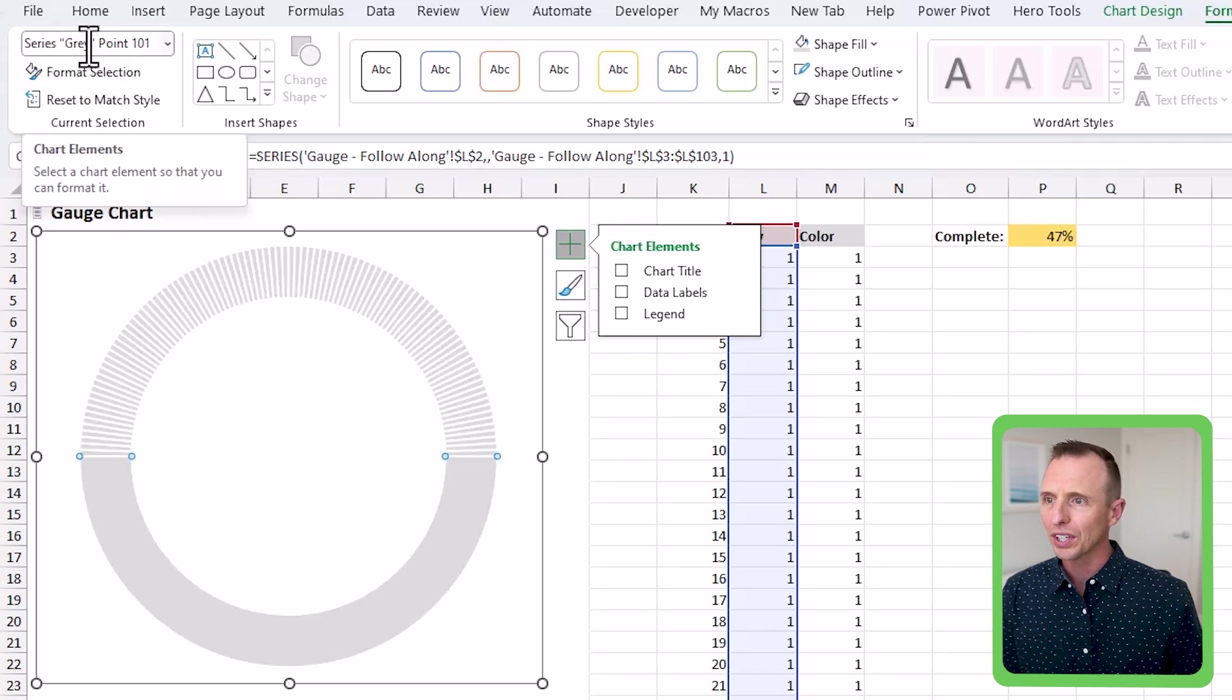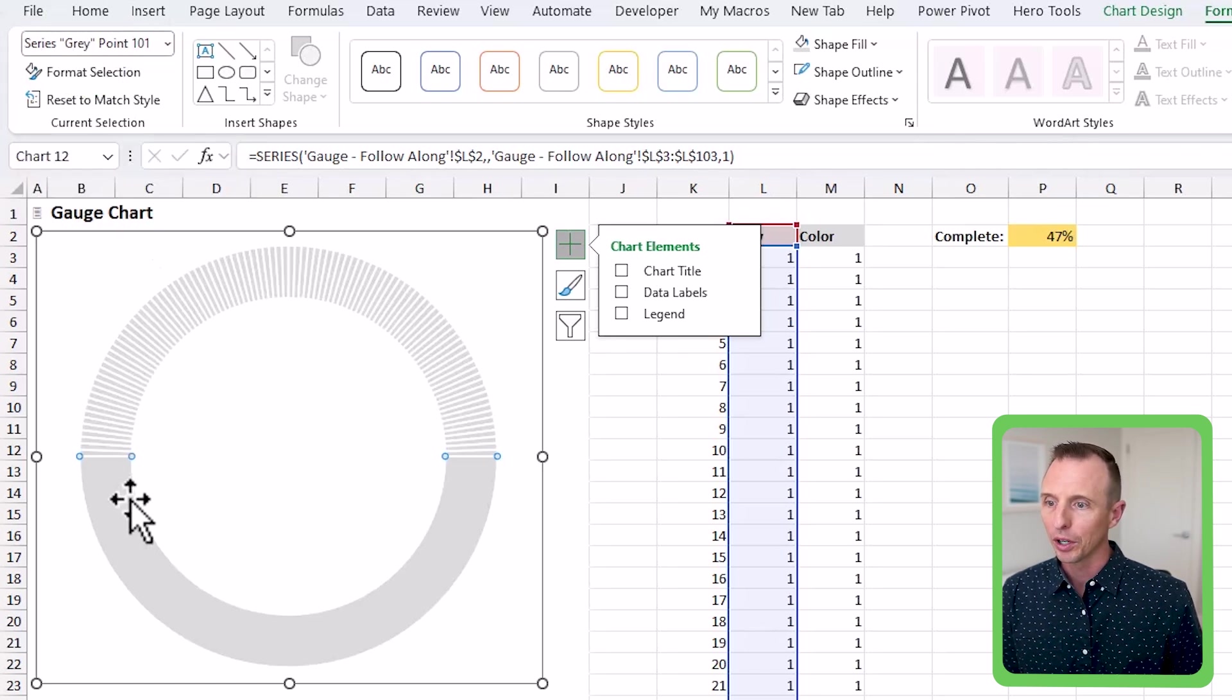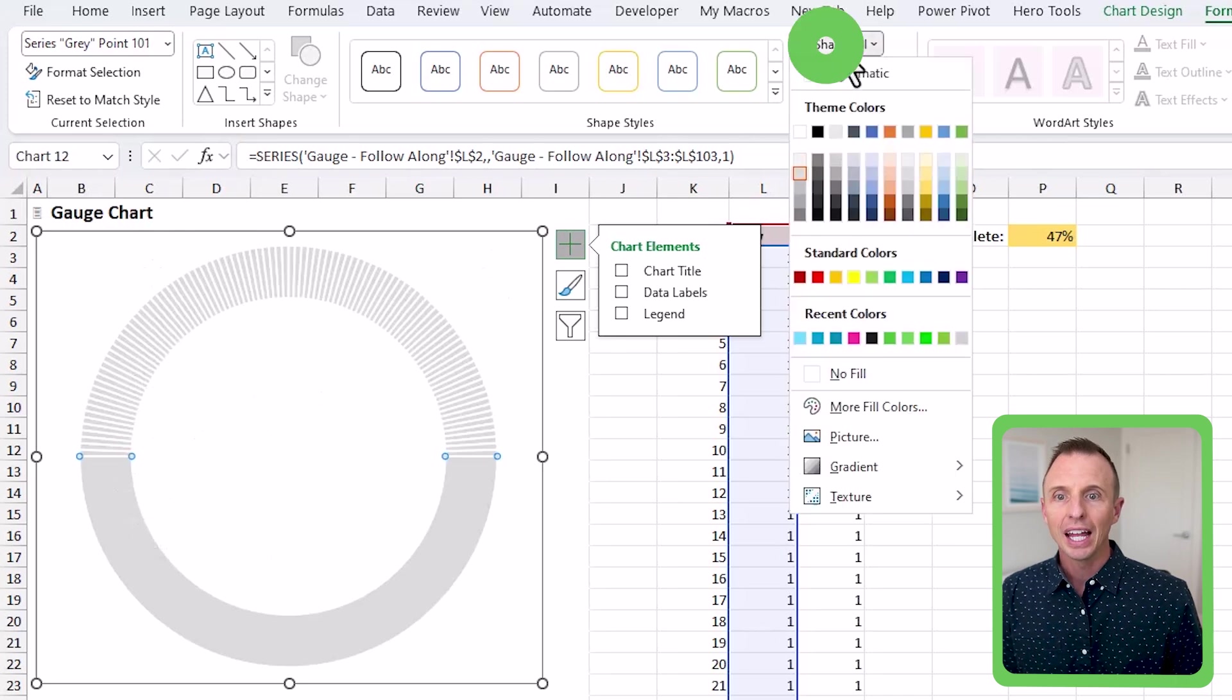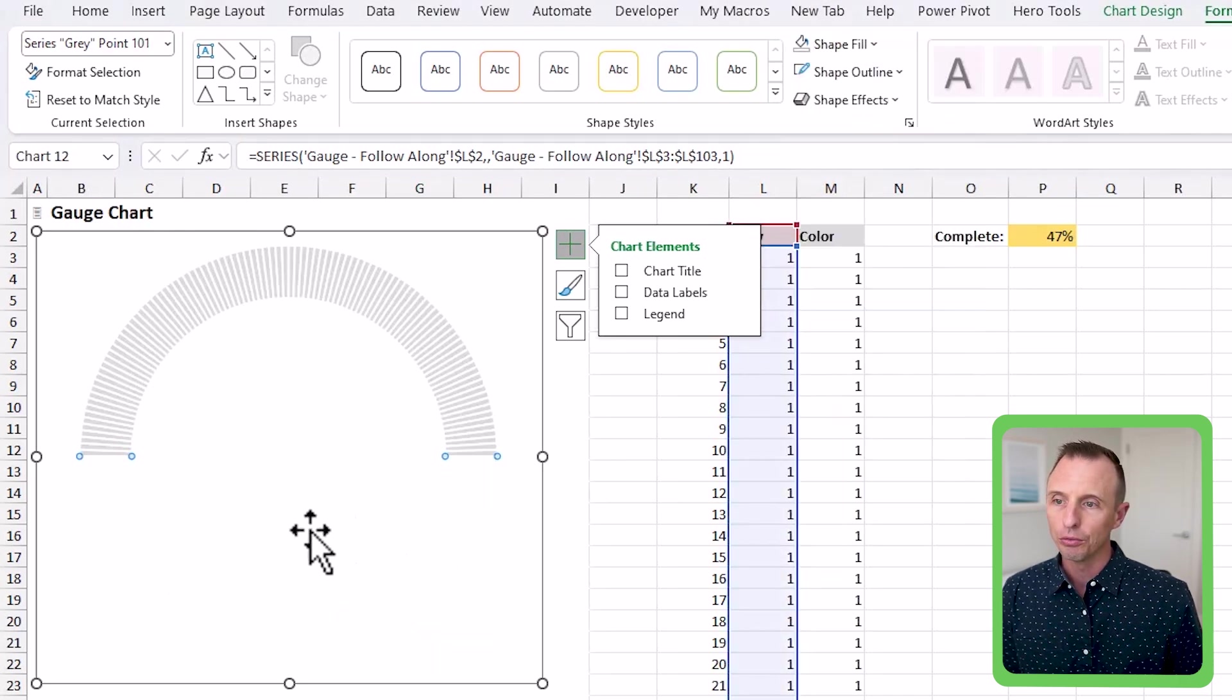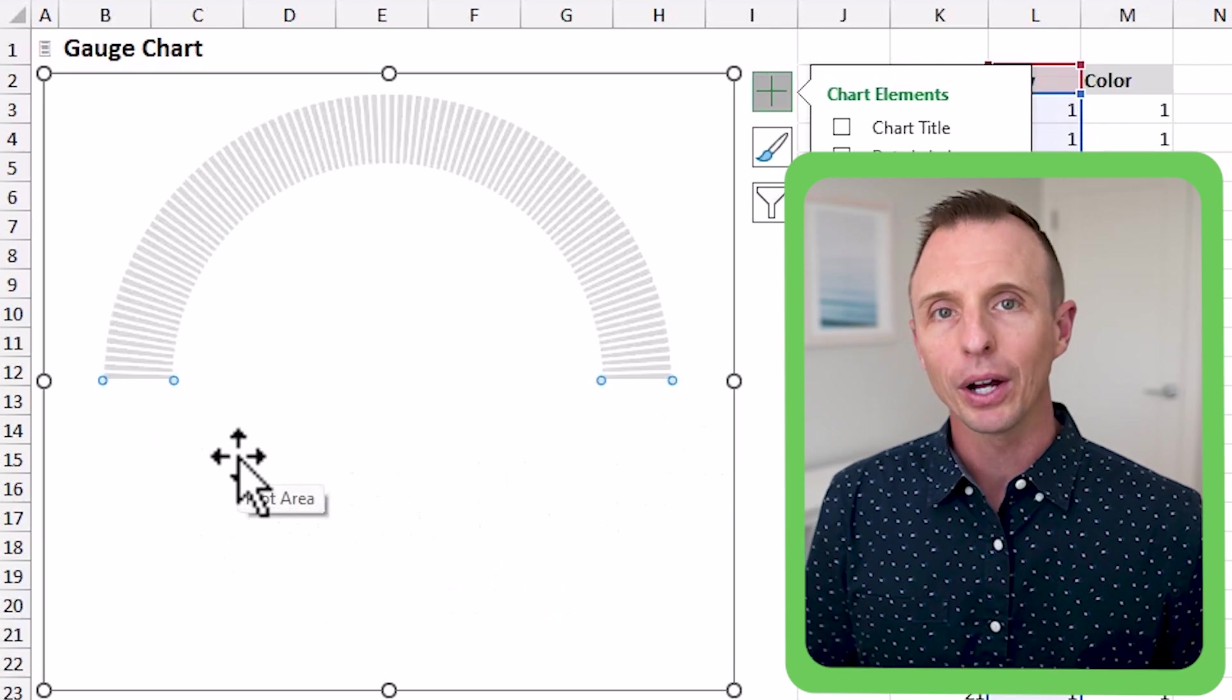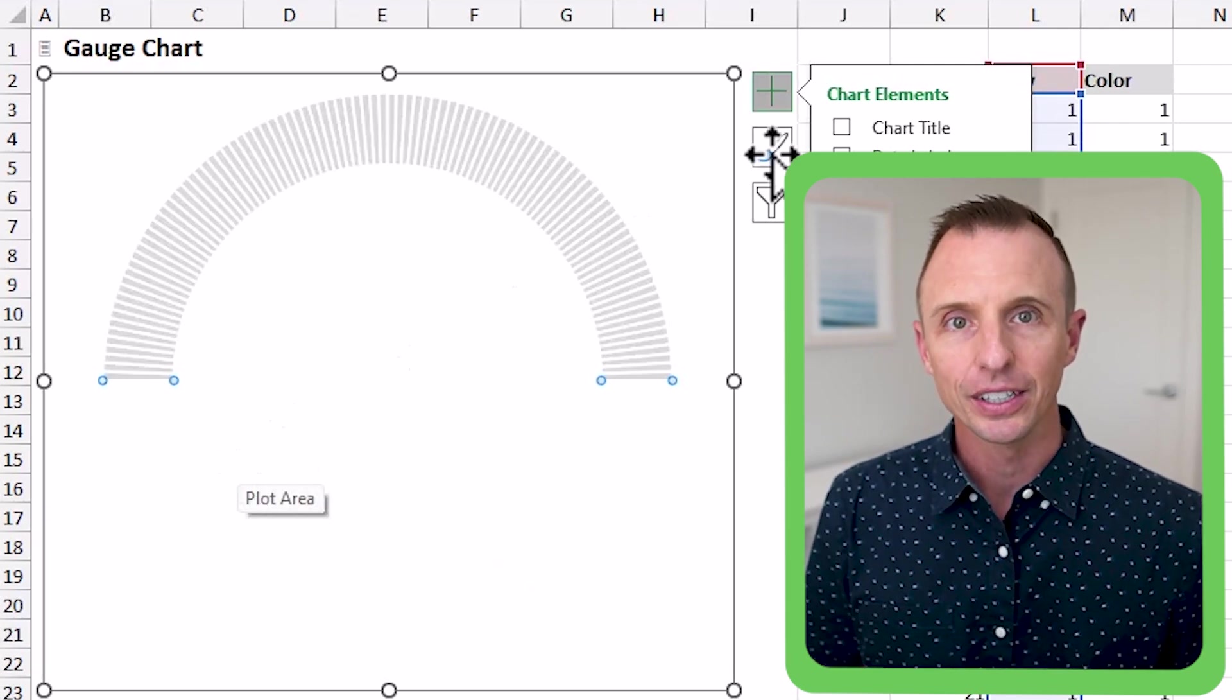It's the one after 100. That just makes sure you have that one selected. And then again, for this shape fill, we're just going to choose no fill. So now we have the background here of the gauge chart.